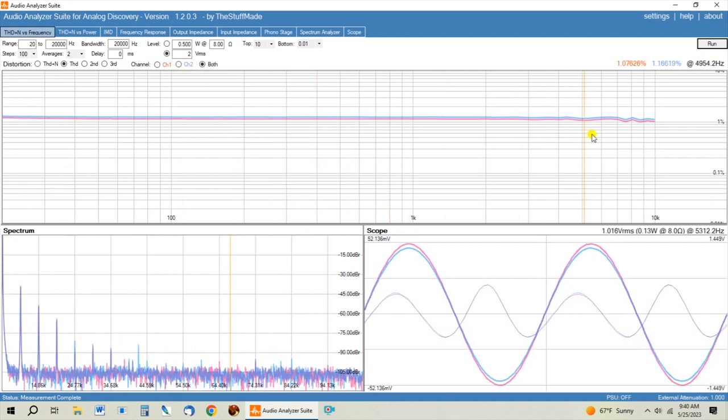So to sum this up, changing the input signal strength will vary the distortion on the output of the preamp.